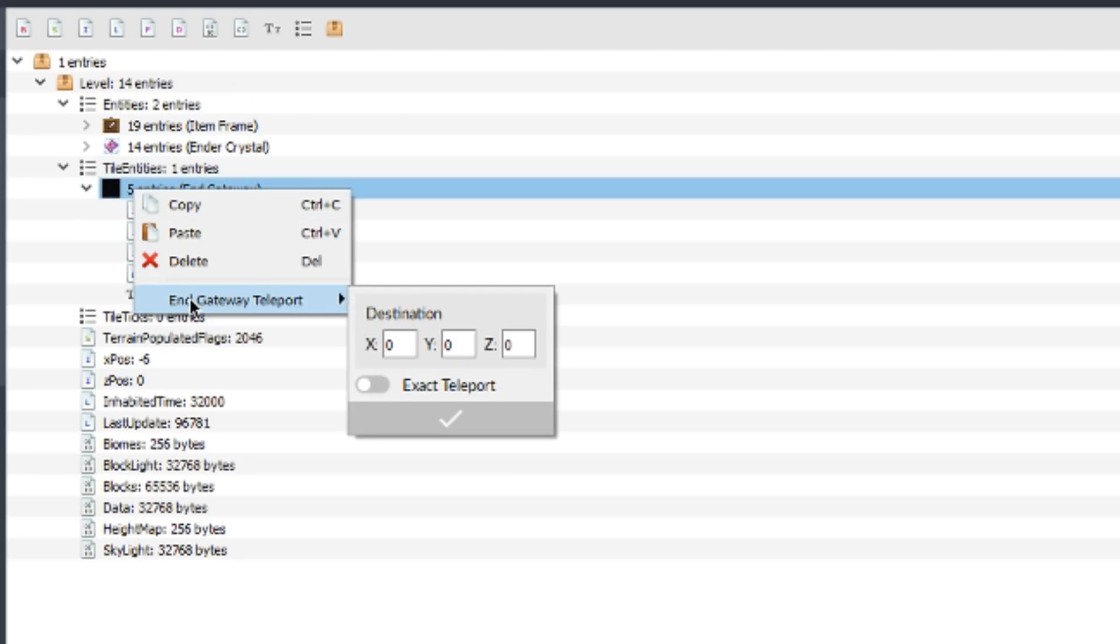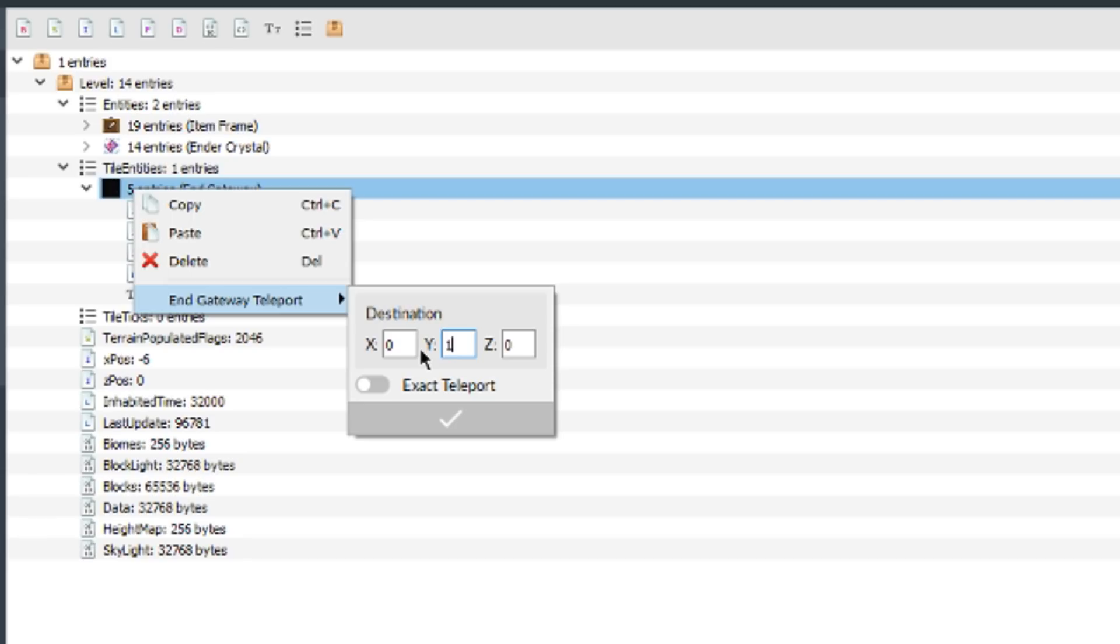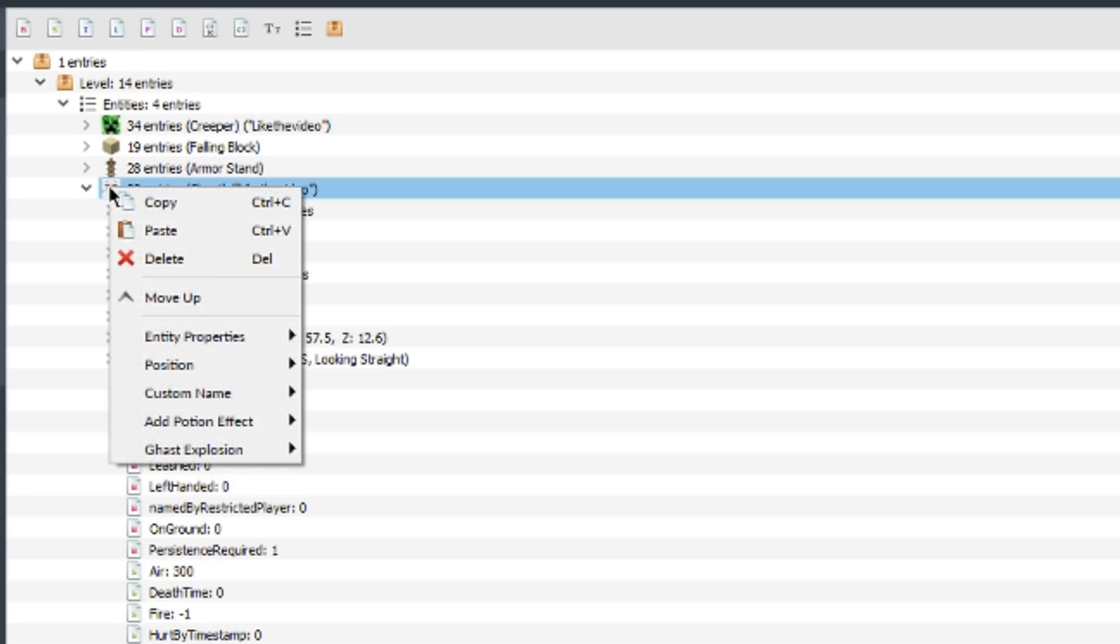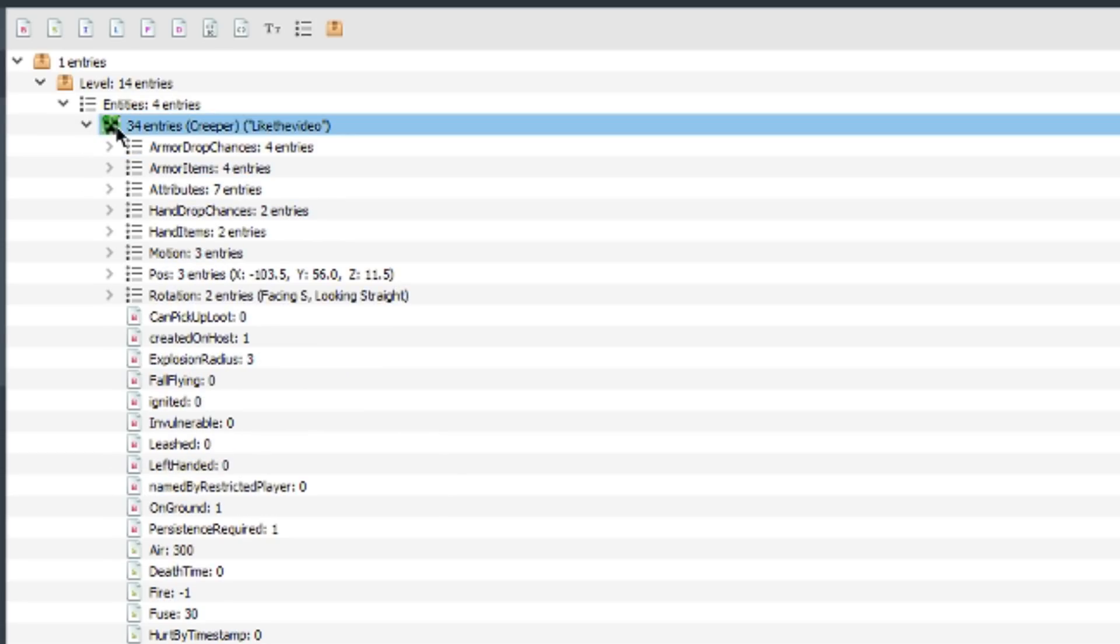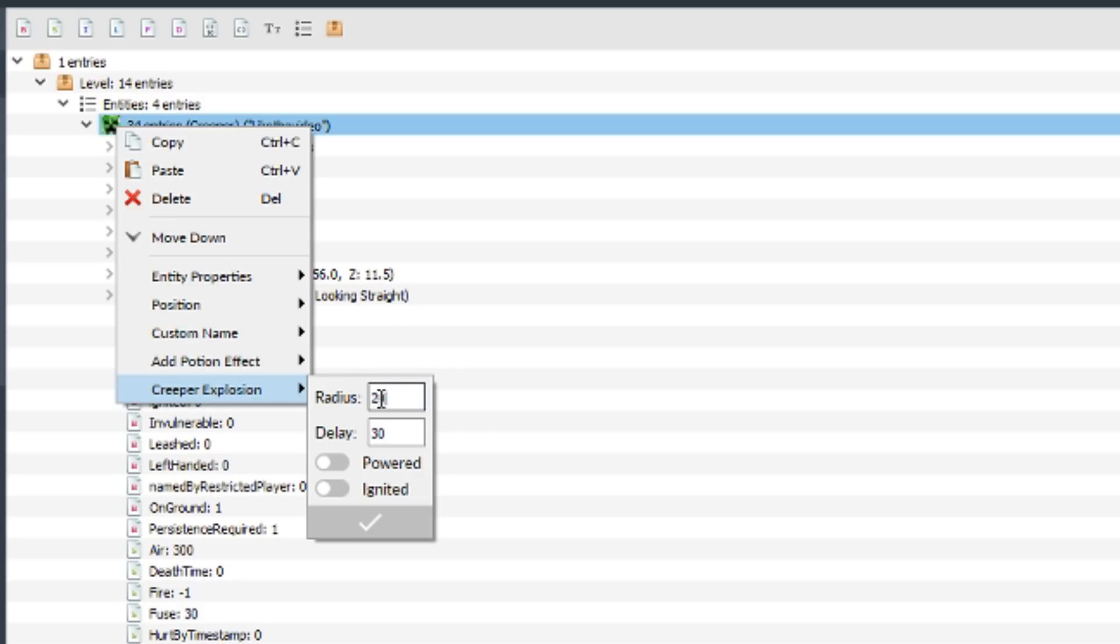You can also do end gateways a lot easier now without having to add the tags manually, which for me is really helpful. You can change the destination right here as well as create the exact teleport tag. You can also change the ghast explosion power, but it also gives you a warning in case it could potentially crash if it's too high. You can change the creeper explosion radius, delay, and properties about it, either being a charged creeper or an ignited creeper.